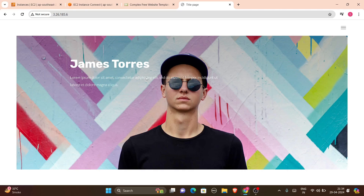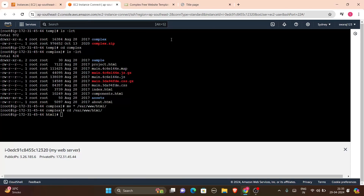To verify, copy the public IP of your instance and paste it in the browser. We already installed and enabled HTTPD, and allowed HTTP in the security group. If you haven't enabled HTTP in the security group, go to inbound rules, edit, and add it. Paste the public IP and you'll see the template — 'James Store' is now hosted on our EC2 instance at that public IP address.